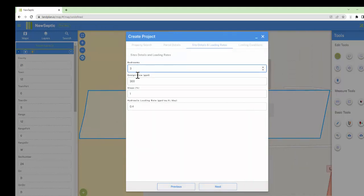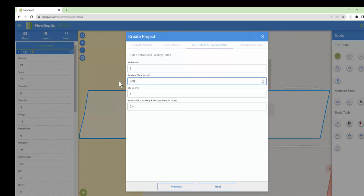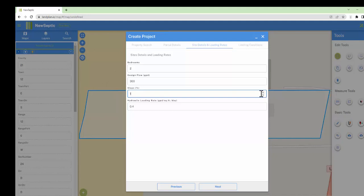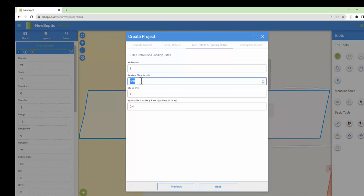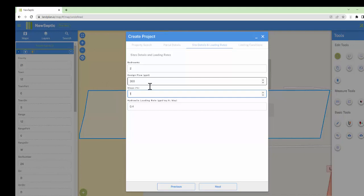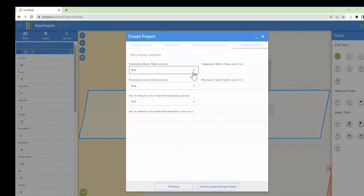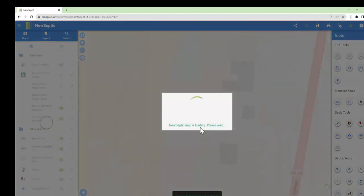We have some basic information here. I think this is a two-bedroom house, so the minimum flow rate would be 300 gallons per day — I'll correct that if it's wrong, but I need to confirm with a professional. I'll leave the rest as default because there wasn't really any soil data attached to the file.